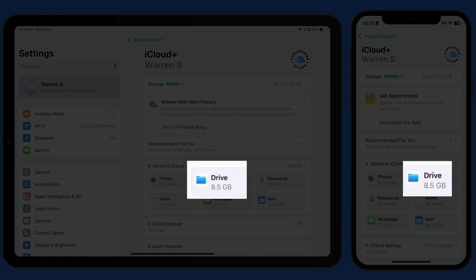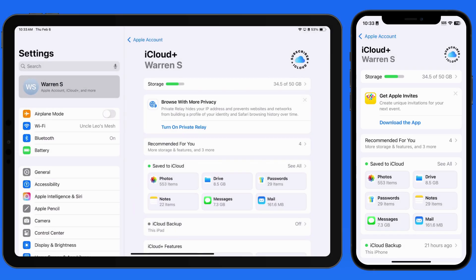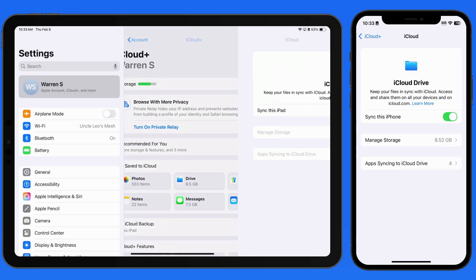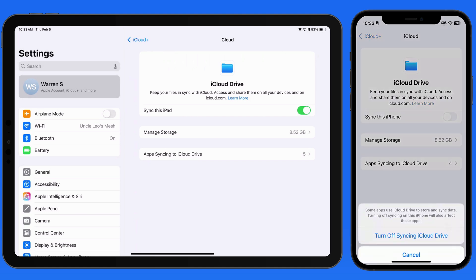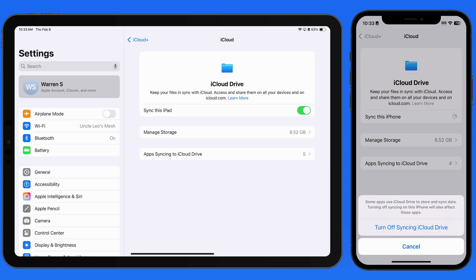In the Saved to iCloud section, I'm going to tap on iCloud Drive. Here we can see that syncing is active on both of these devices, and currently there's 8.5GB of data stored in my iCloud Drive. With this turned off, iCloud Drive could still be used on this device, but the data is not going to sync to my other devices.